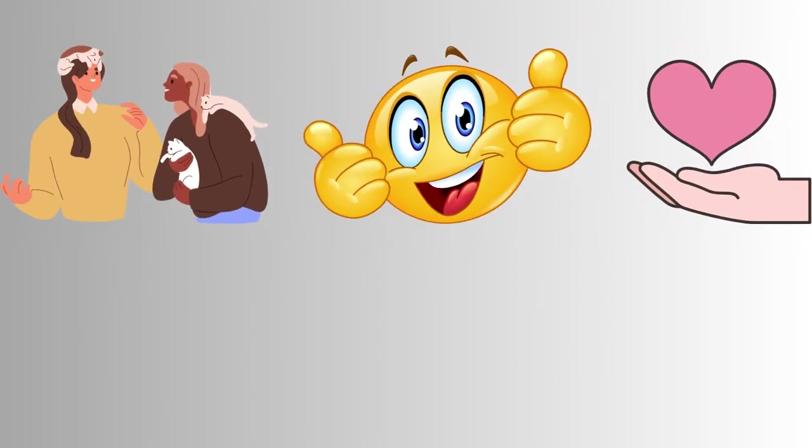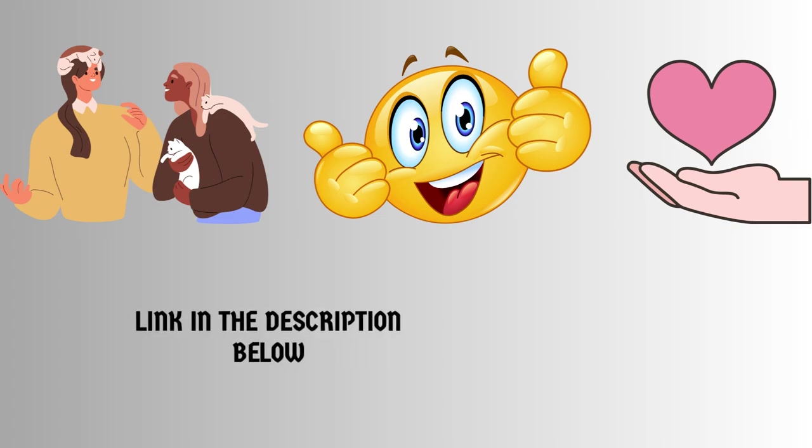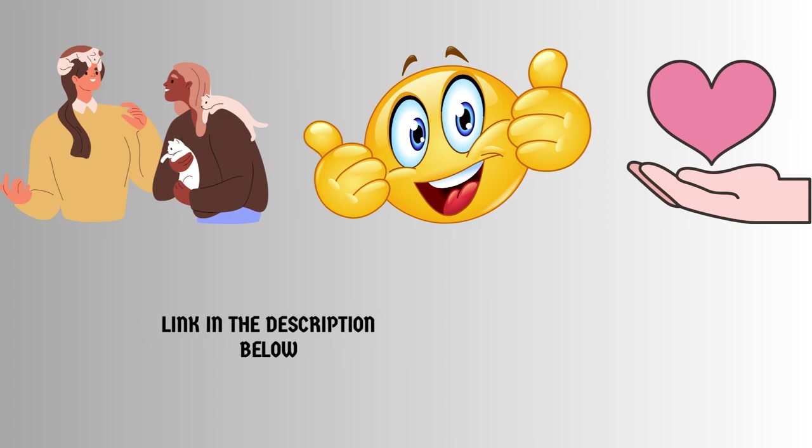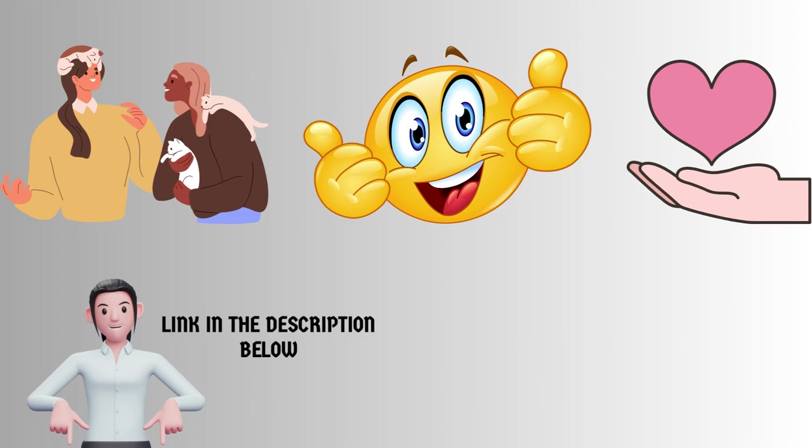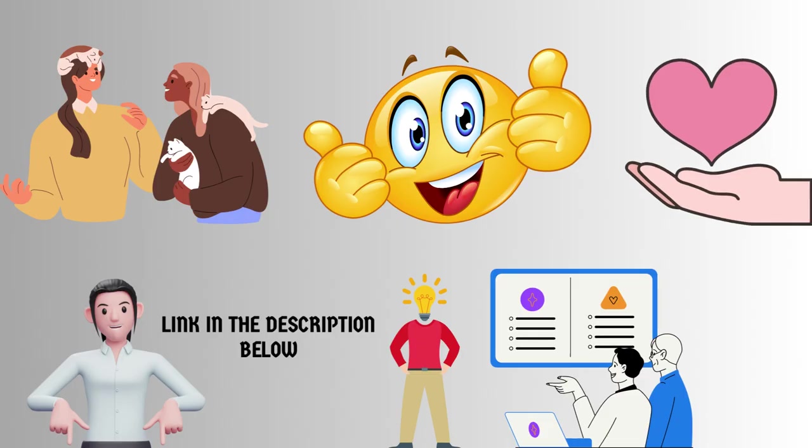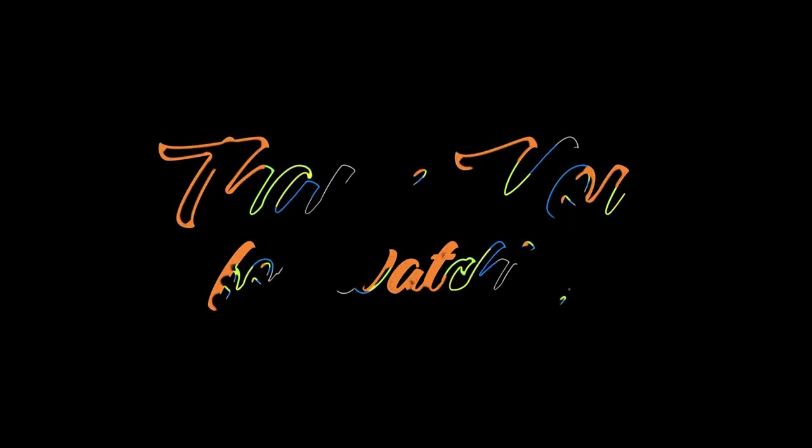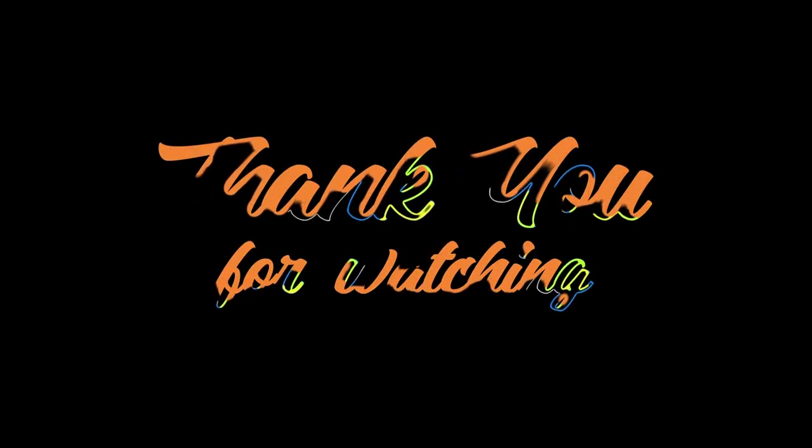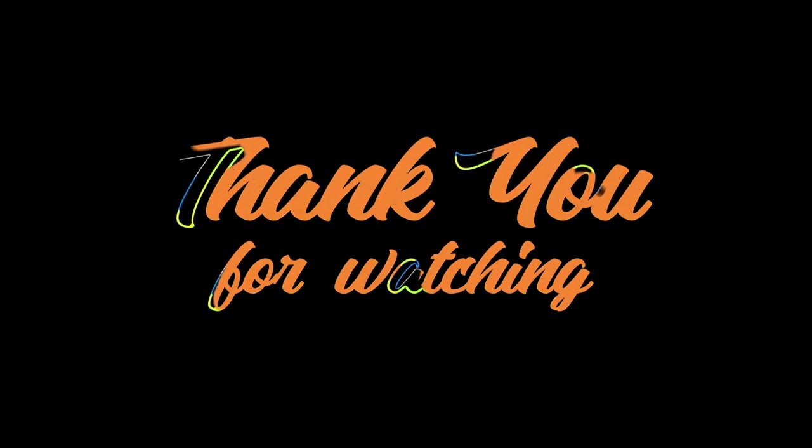If you found this video helpful, don't forget to give it a thumbs up and share it with your fellow cat owners. For more detailed information and additional tips, make sure to check out the link in the description below. There, you'll find an in-depth article on this topic that includes valuable insights from experts and references to relevant studies and research. Thanks for watching, and until next time, take good care of your furry friends.